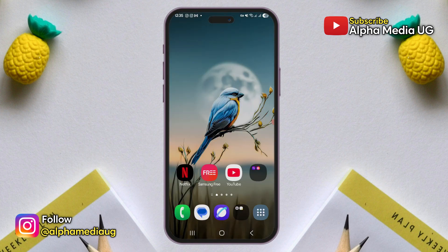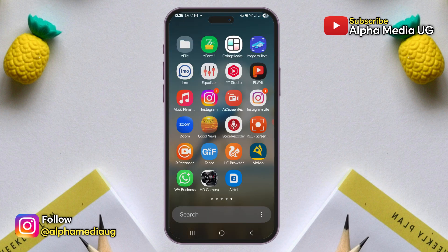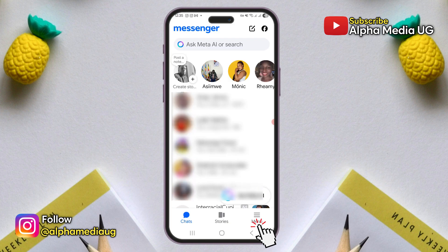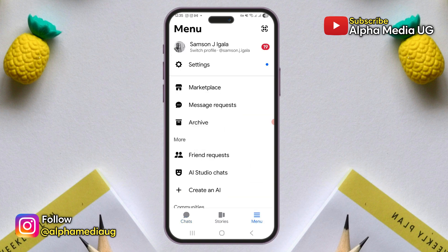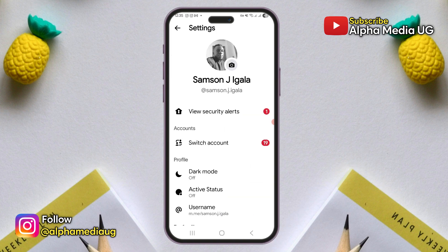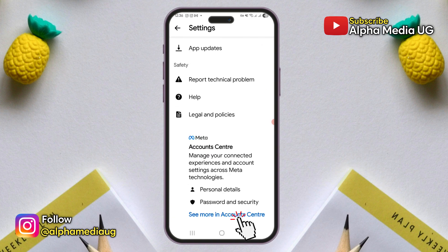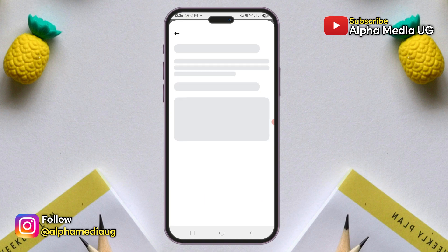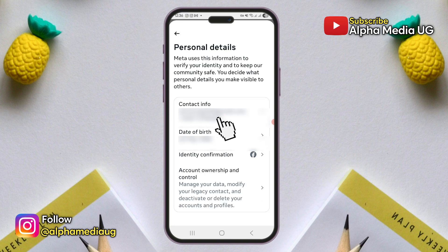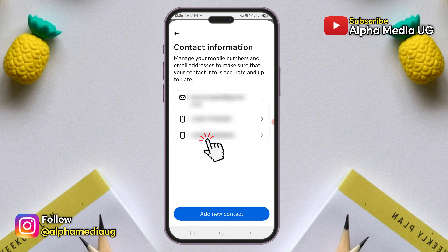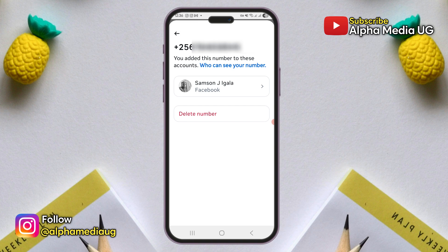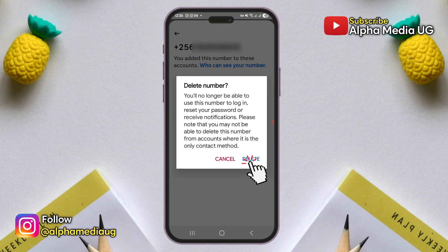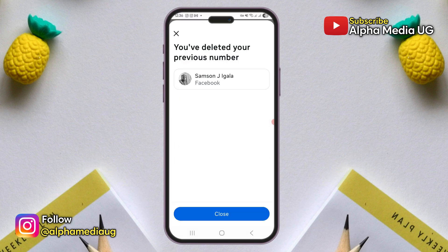Once that's done, return to your Messenger account and tap on the three-line menu at the bottom right, then select settings. Under settings, scroll down to the bottom and choose Account Center. From there, navigate to account settings and select personal details. Then select contact info and choose the number you want to remove. Once the number is selected, click delete and the number will be removed instantly.